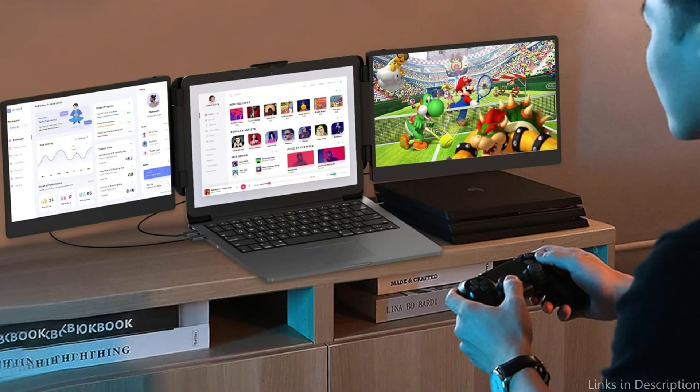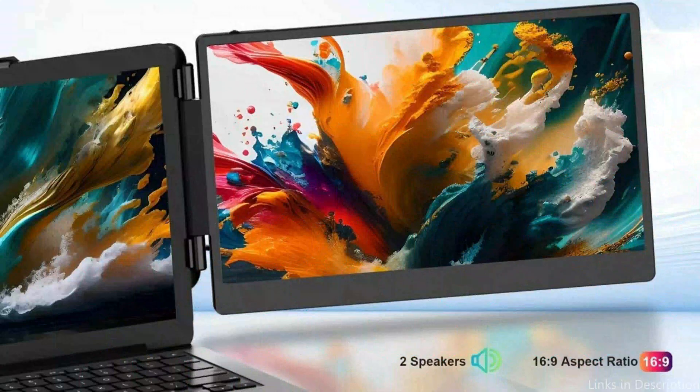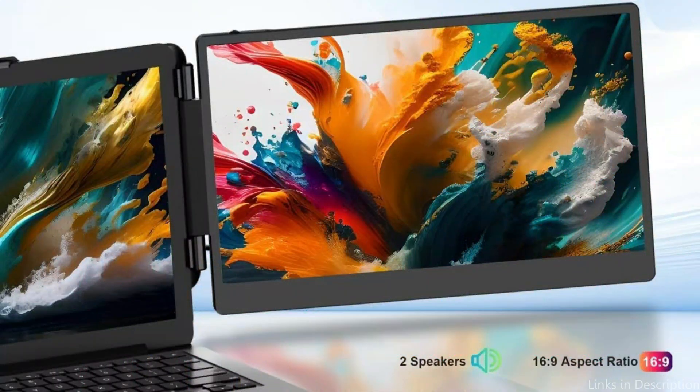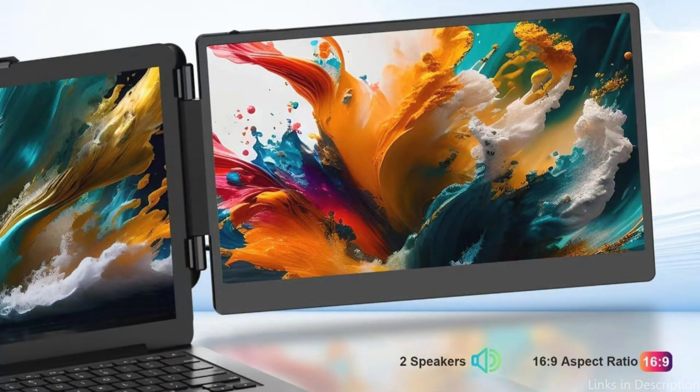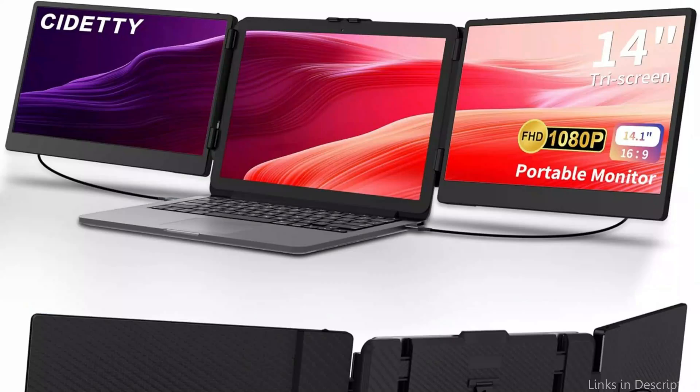The 14-inch FHD 1080p IPS panel on this portable monitor offers superb color rendering and a bright, high-quality viewing experience. Even with extended use, the screen's blue light filtering and anti-glare features provide eye protection and a more comfortable viewing experience.